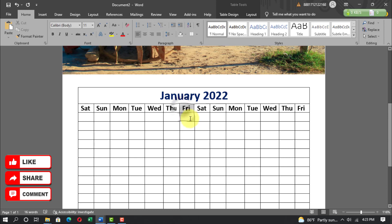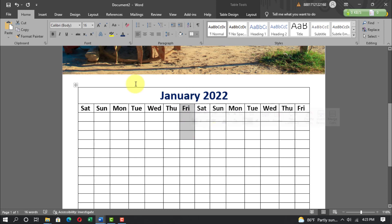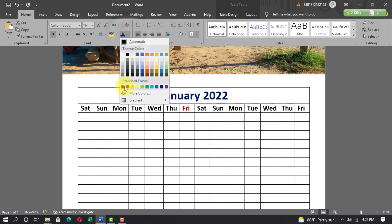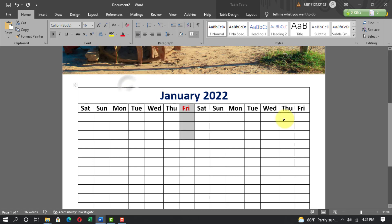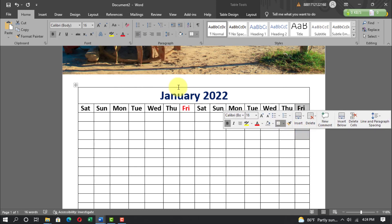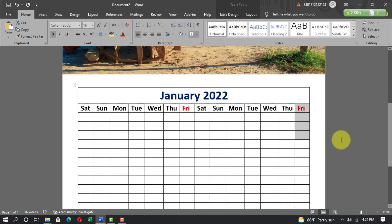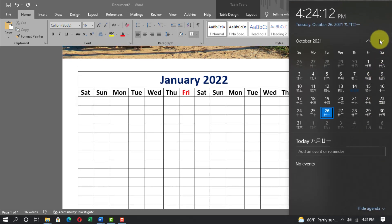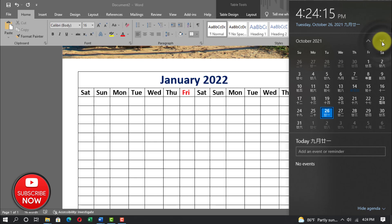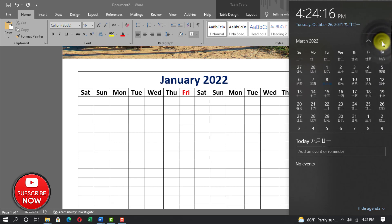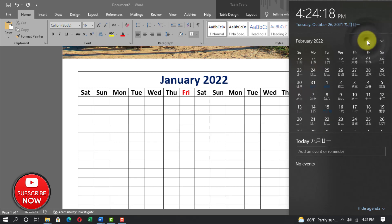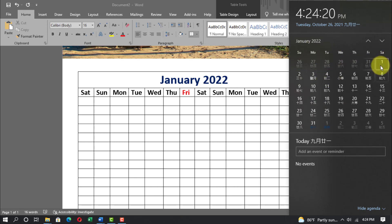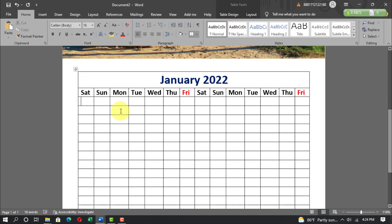Write the 7 days' names in the columns. Select the Friday columns and set the font color to red. Go to the calendar to check — the day of 1st January 2022 — then write all the day numbers in the columns.